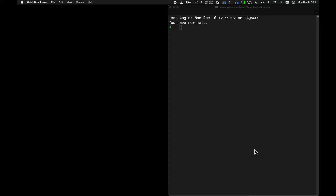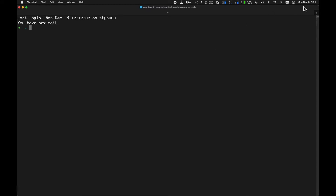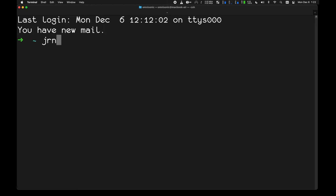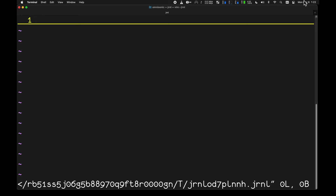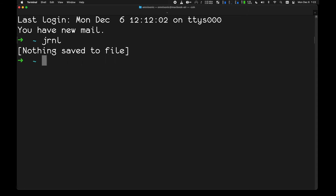I'm doing a quick video on something called journal. I have this program called journal — it just opened up vim, so I'm going to do colon-quit to get out of there. Journal is a command where I can record notes and all kinds of stuff, so it's basically a command-line journal. To install it, you should be able to use pip install journal, and you want to install it to your root system rather than a virtual environment, because you're going to use this for your own personal notes.